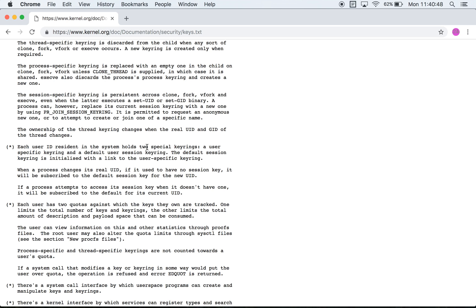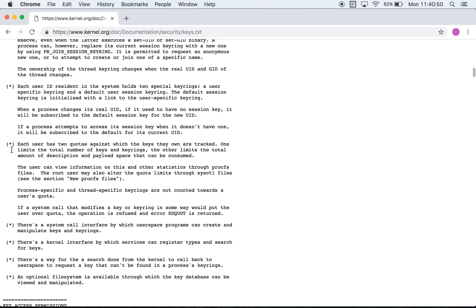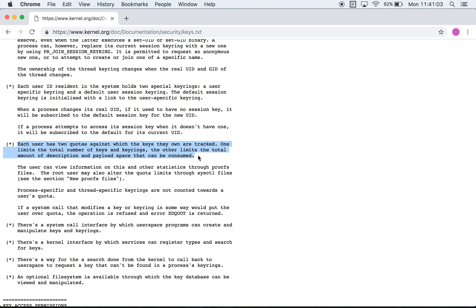And then over here they discuss how there are quotas which track how many keys or how much size worth of keys you can create. There are two ways to track quotas: one is based on the number of keys and the second is based on the size of the description and the payload, that is the size of the key itself.